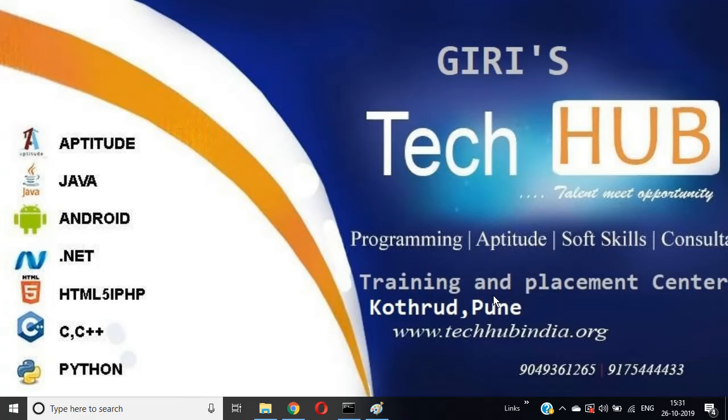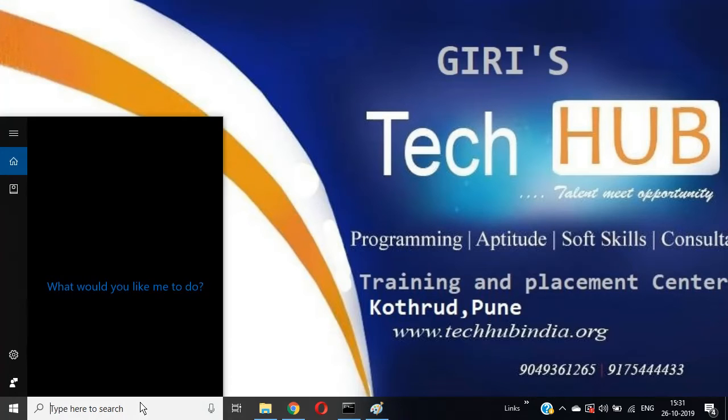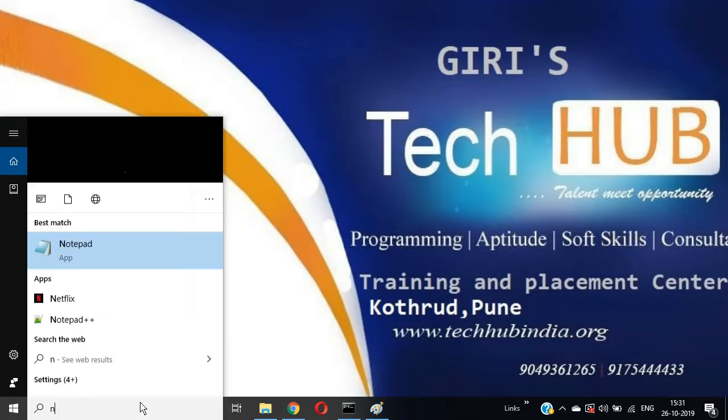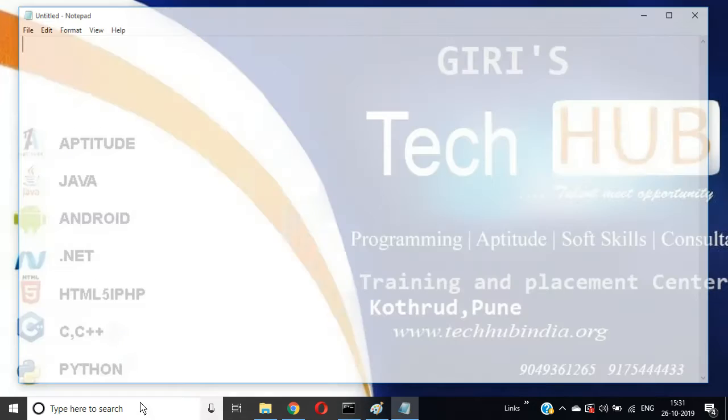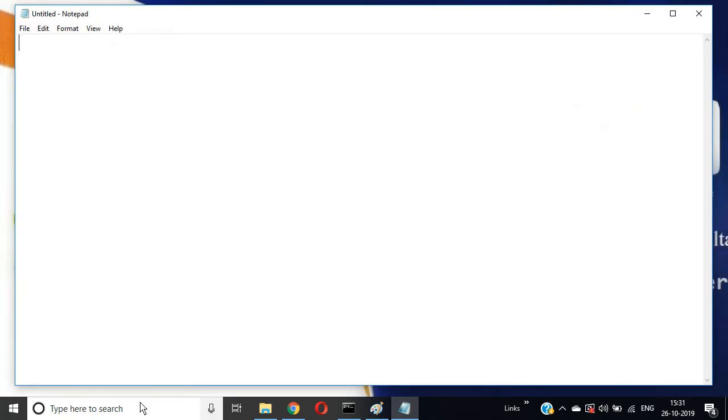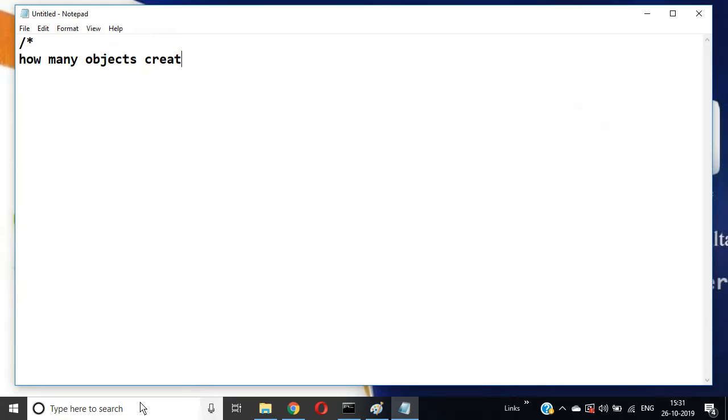Hi friends, now we are discussing interview questions on String in Java. We have one more question: how many objects created in memory and where they will be stored?